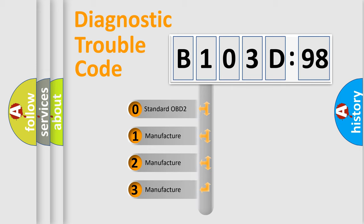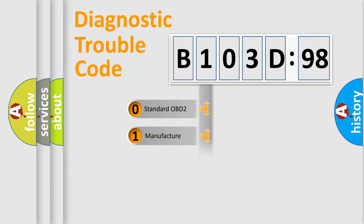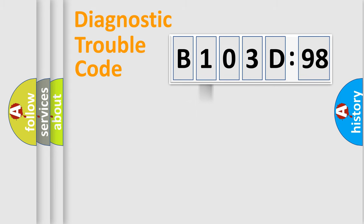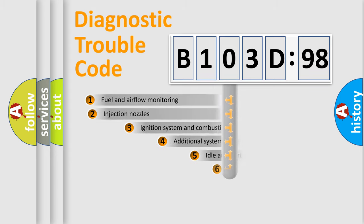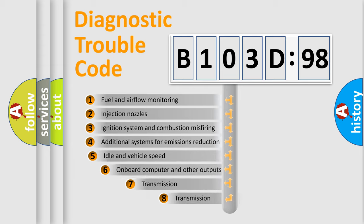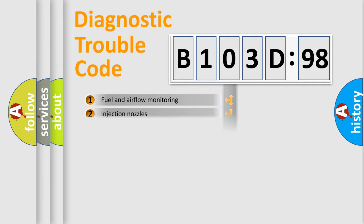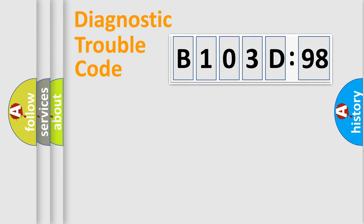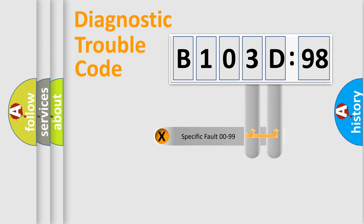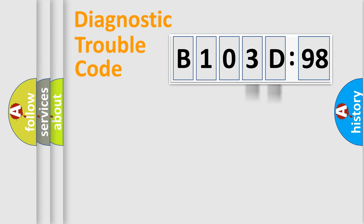If the second character is expressed as zero, it is a standardized error. In the case of numbers 1, 2, or 3, it is a more proprietary expression of the car-specific error. The third character specifies a subset of errors. The distribution shown is valid only for the standardized DTC code. Only the last two characters define the specific fault of the group.